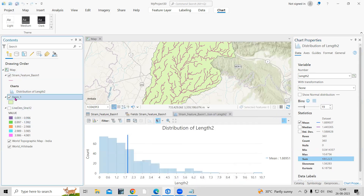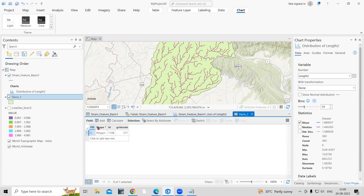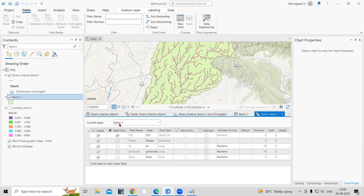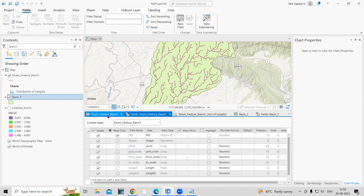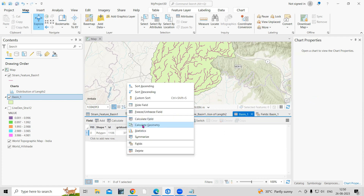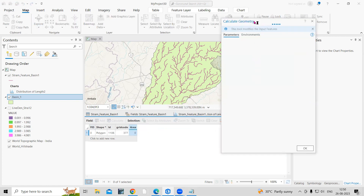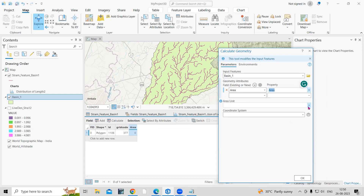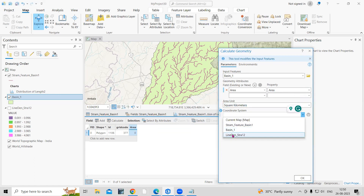Now go to the basin layer's attribute table and add a new field called 'Area', set it as float, and click save. Right-click on the field and select 'Calculate Geometry'. This time we'll calculate the area, selecting square kilometers as the unit, with the coordinate system set to UTM Zone 43. Click OK.